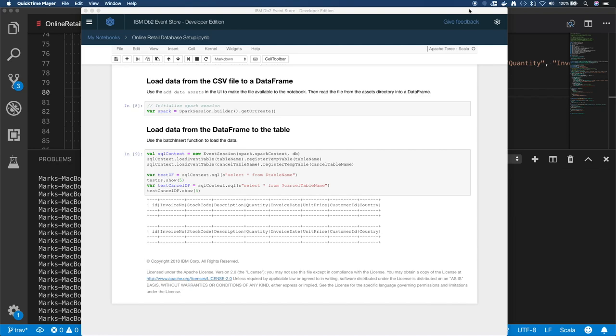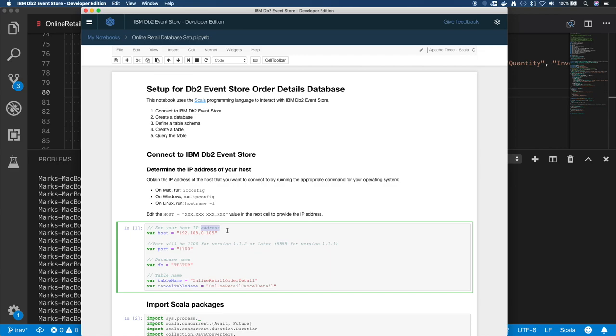Before you start the app, make sure you run the notebook to create the database and create the tables. So I already ran it and we have step-by-step instructions. But you can see the tables are empty.